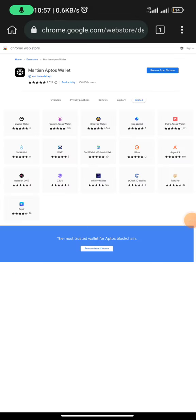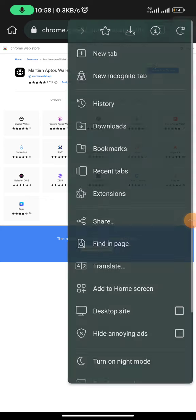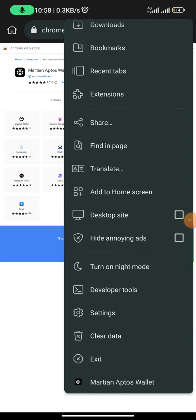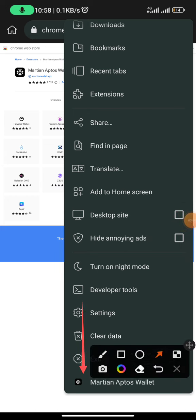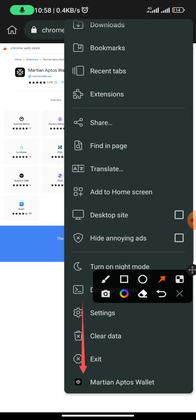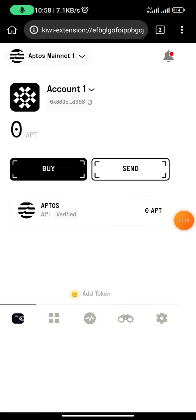Once you finish, it is going to take you back to the browser interface. To access your wallet, all you need to do is click on the three dots, then scroll down and you can see your wallet extension there. It works the same way for every extension you install on this application. Once I click on Martian Aptos wallet, it brings me to my wallet. I enter my password and unlock — now I'm inside my wallet and I have zero Aptos tokens.